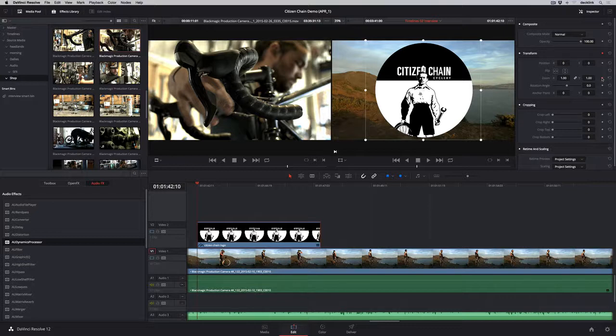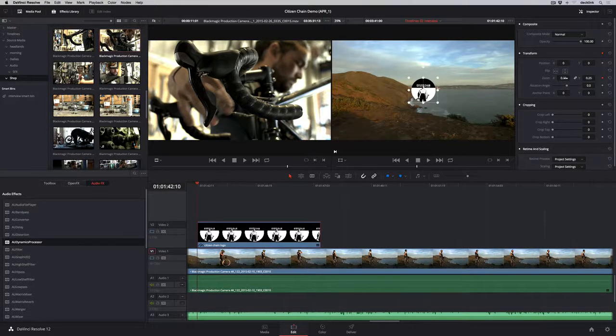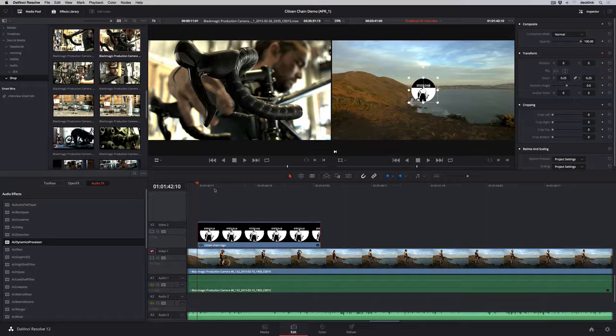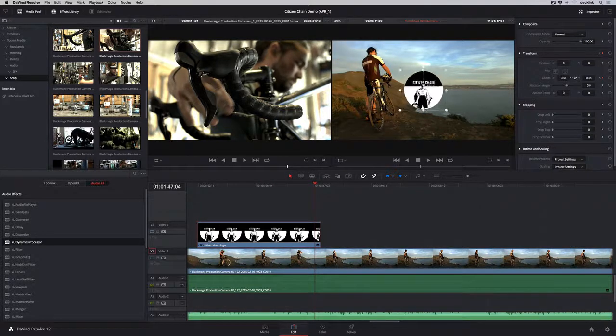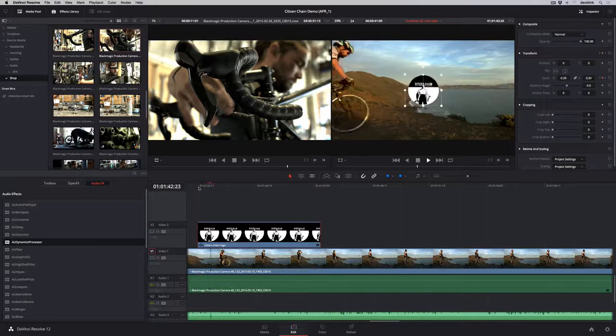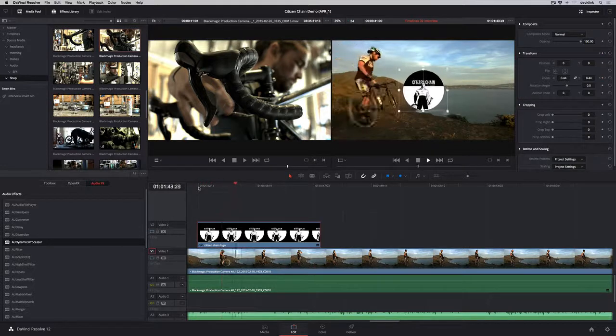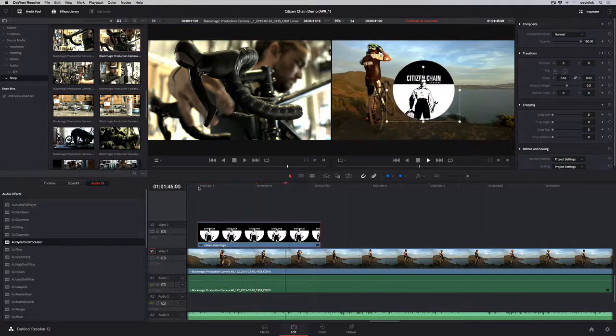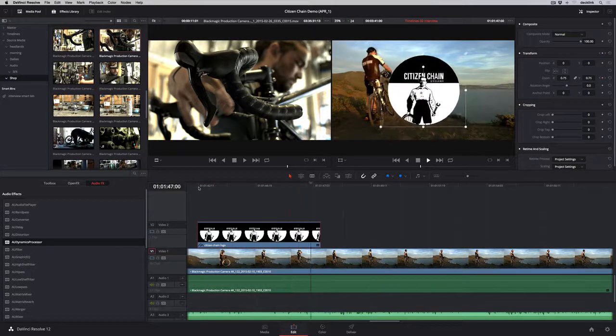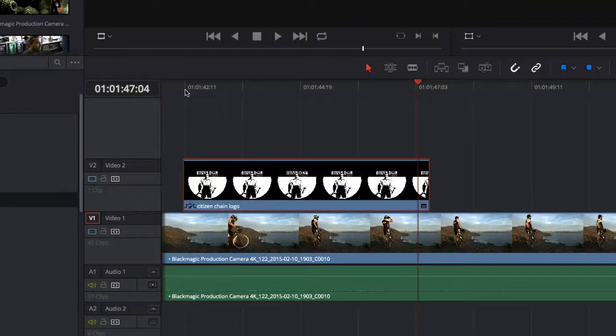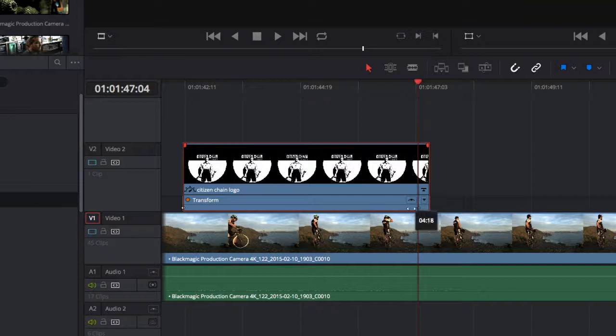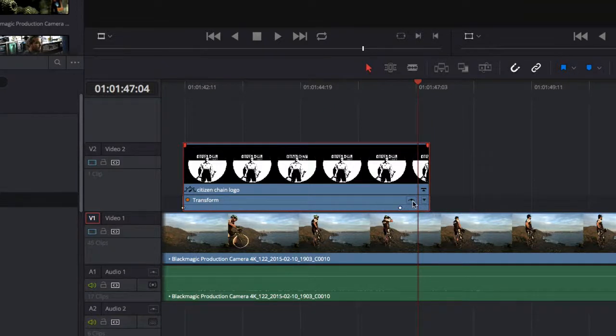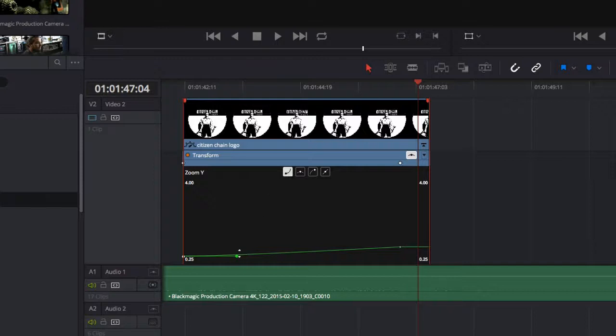If you want to animate a parameter, simply click the keyframe button, set a value, move the playhead, and repeat. DaVinci Resolve is so fast that everything you animate plays in real-time. To adjust the timing of your animation, just open the keyframe track in the timeline and drag them. For even finer control, click the spline icon to open the curve editor, where you can change interpolation and adjust the curve using the handles.